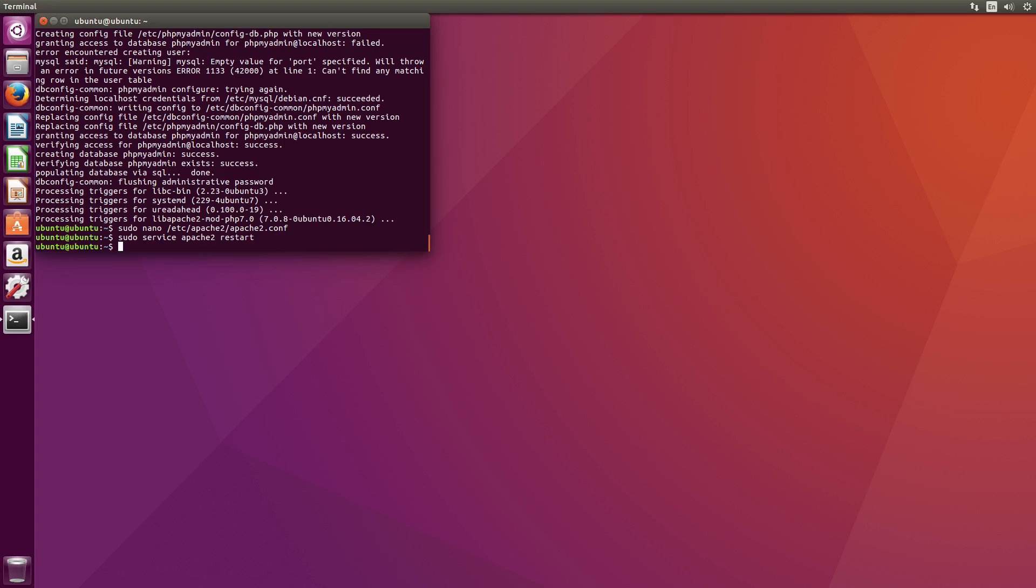Finally, we need to change the permissions of our document root to allow us to edit the files. We understand this step might be a security issue for a web server that's online, but in this case we want to make it possible to edit the files in the folder. Type the following line into the terminal.